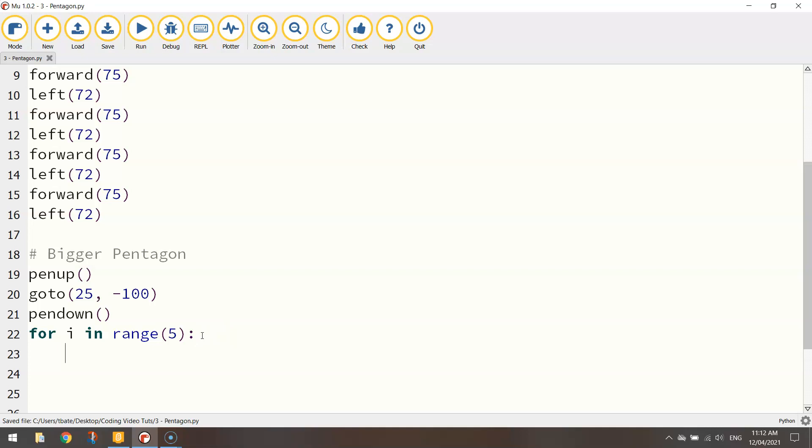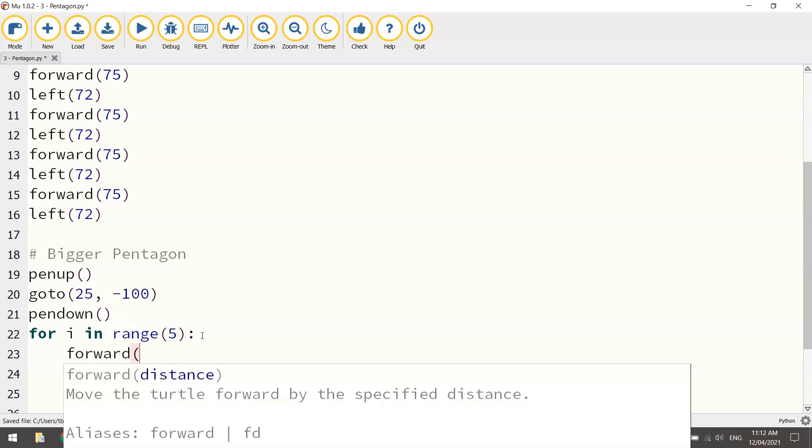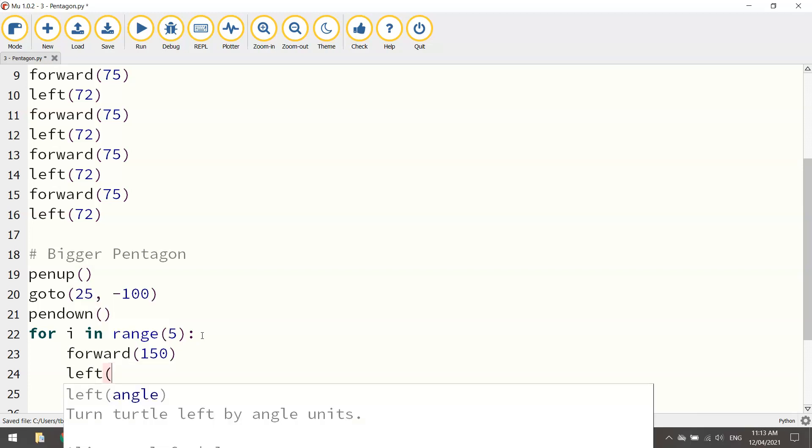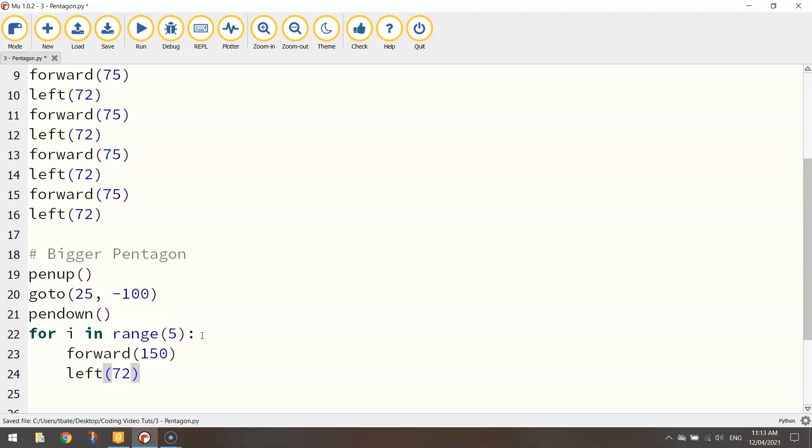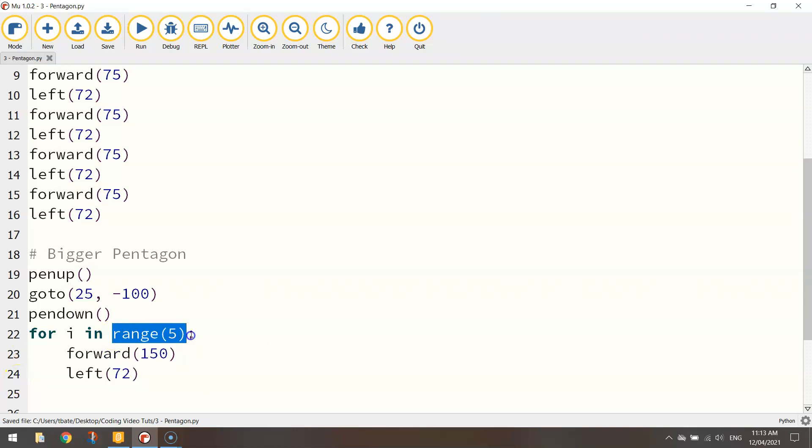Put the colon at the end, press enter. Remember your code becomes indented here, which means it's pushed across from the edge of the page. And what are we doing? We went 150 forward this time and left 72. Okay, remember these two lines that have been pushed across or indented are the ones that are repeated five times.